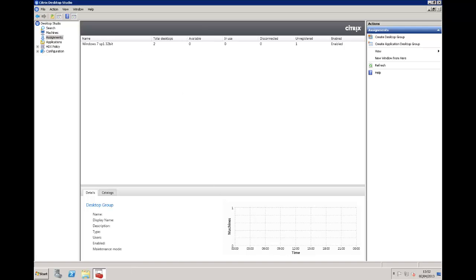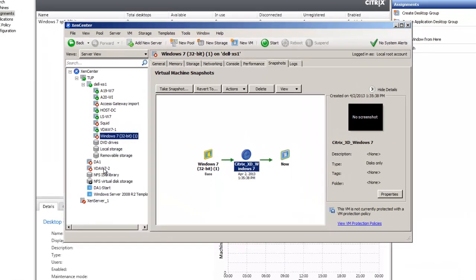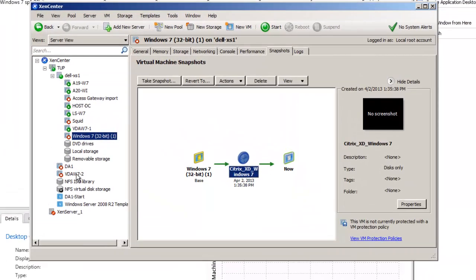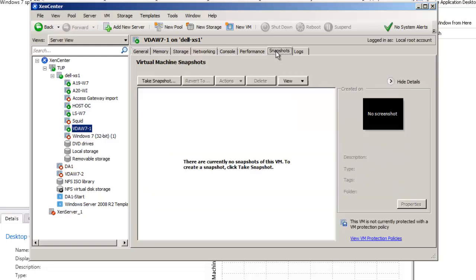We move back down now into the XenCenter management tool. We can see now one of the virtual machines has turned on for VDAW7-1 and another one that's not turned on at the moment. It's still available, it's just not powered on. Until somebody connects to the first machine there's no need to start the second machine. We can see we have a differencing disk that stores the temporary information while the machine is powered on, and then the identity disk that holds the machine's identity, the machine name, and all of the active directory credentials that it needs.